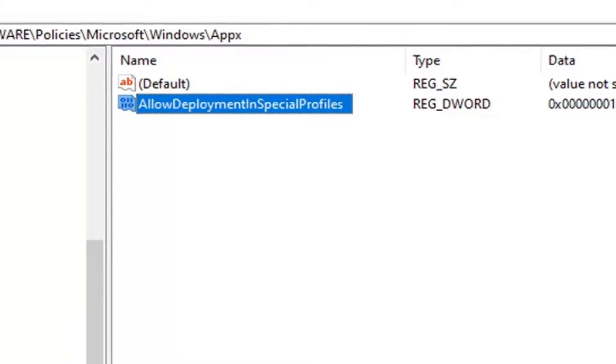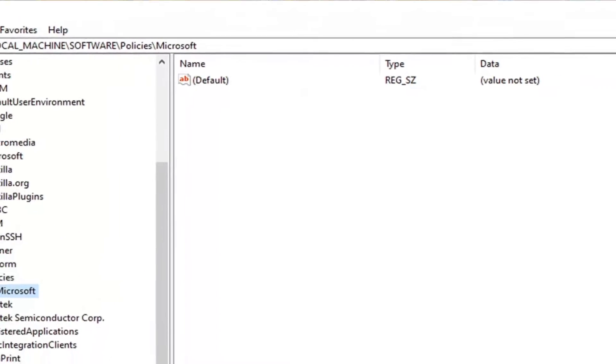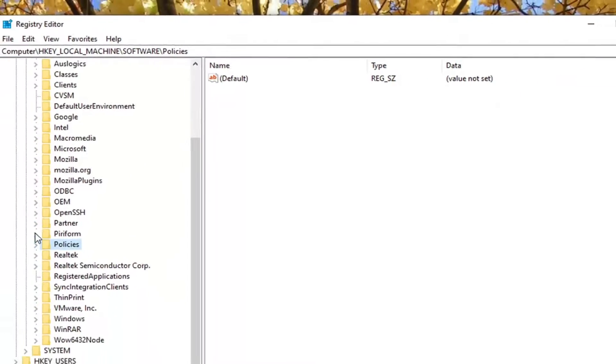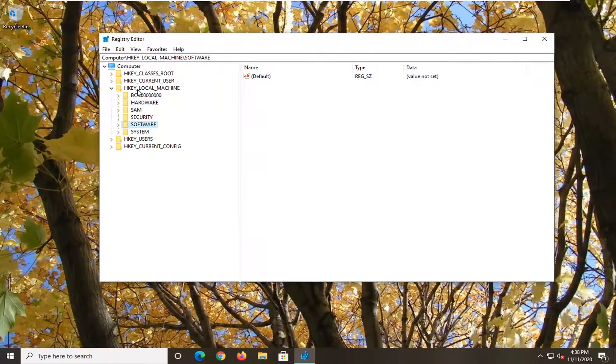Once you're done with that, you can go ahead and close out of the registry editor. You will need to restart your computer for this change to take effect. And that should be about it.